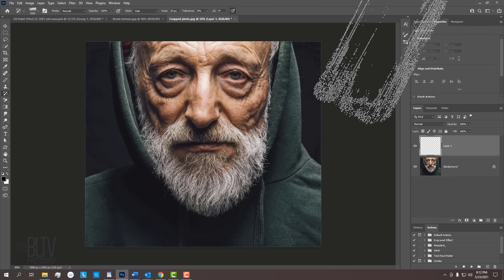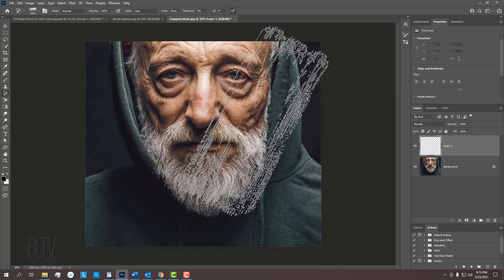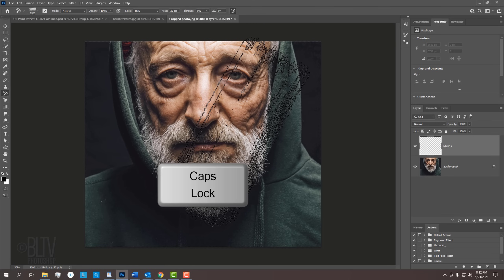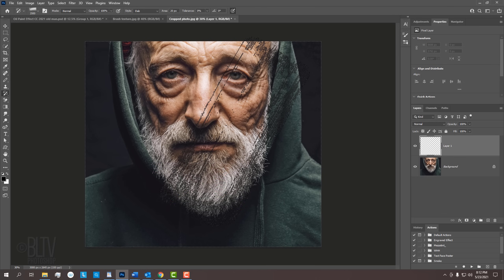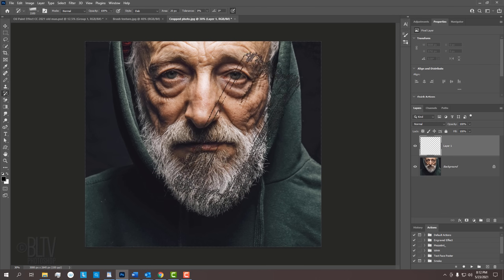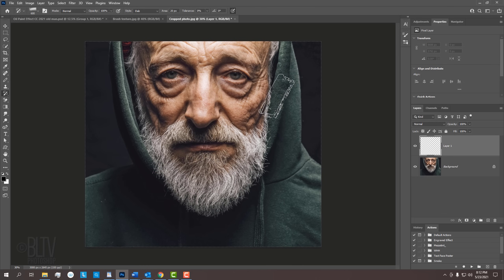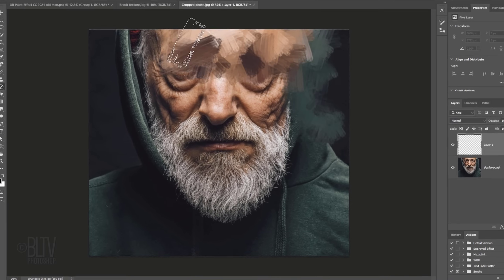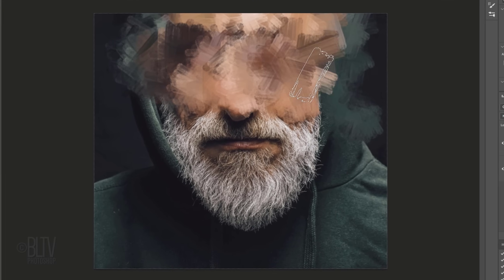We'll actually be brushing over the empty layer, thereby keeping our original image intact. First, let's start with a relatively large brush tip. To adjust the size of the brush, make sure the Caps Lock key is off and press the left or right bracket key. Brush over the entire image. The Art History brush is applying brush strokes using the colors of our original image as the source.